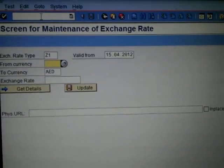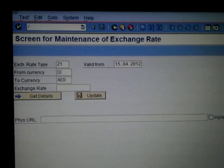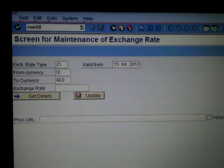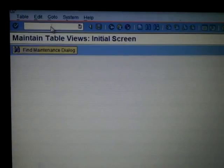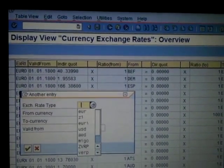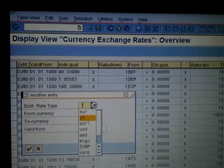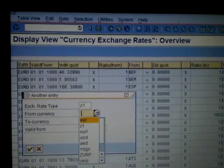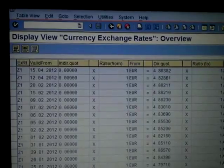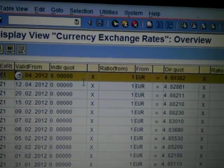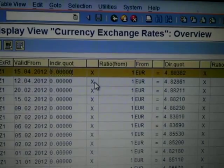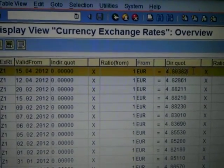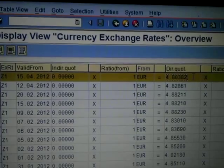Let's see whether this has been properly updated in the exchange rate transaction OB08. Here we observe a newly created exchange rate entry, which is the record we just created: 4.80382.